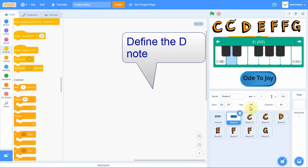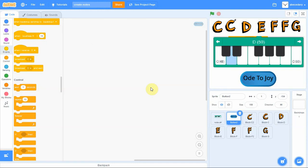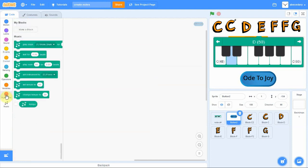We're going to define the D note. The first thing we need to do is go to the my block area, which is the red area under the categories of code. Click on it and go up to make a block.